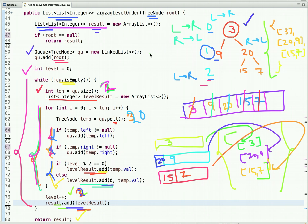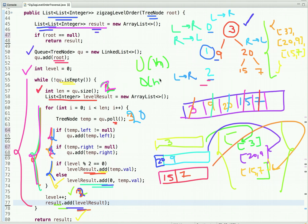The time complexity is O(N) since we visit all nodes of the binary tree. The space complexity is also O(N) because we use additional space in the form of the queue data structure.